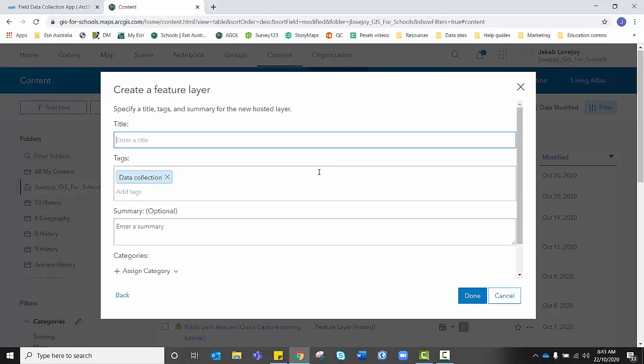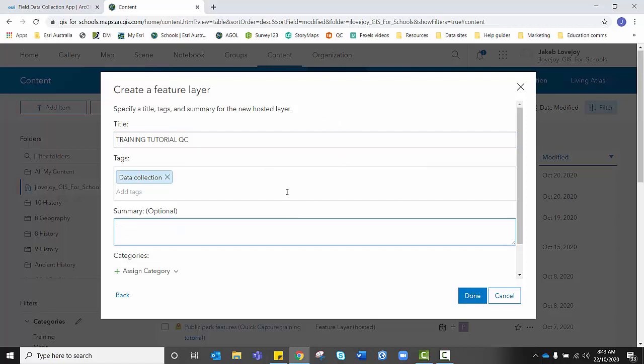You'll need to create a title for your feature layer that you're creating. In my case, because this is a training tutorial, I'm going to write that nice and clear for myself. Quick Capture. It's given me a tag already. If you wanted to add some of your own tags, that's fine. And you might decide you want to add a summary as well. Once you're happy that you've filled this out, you can click Done.